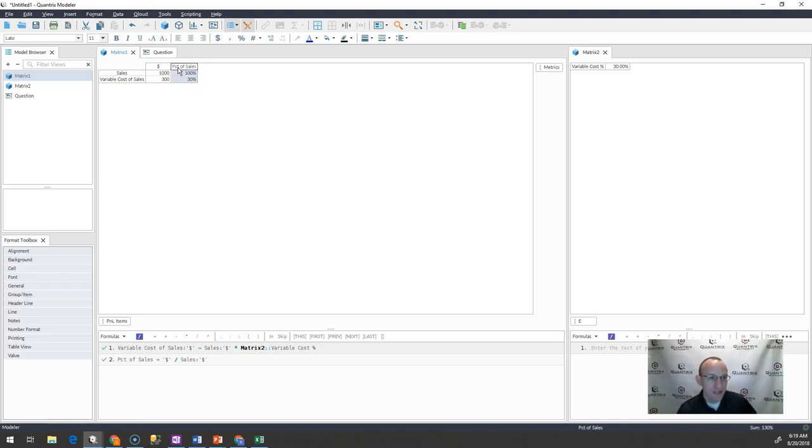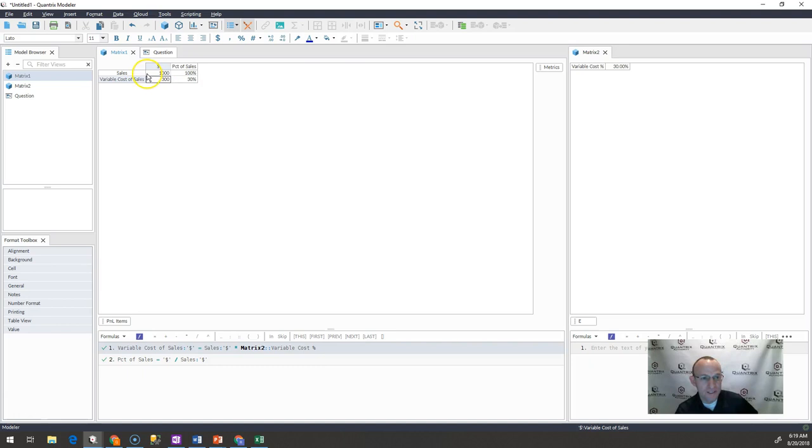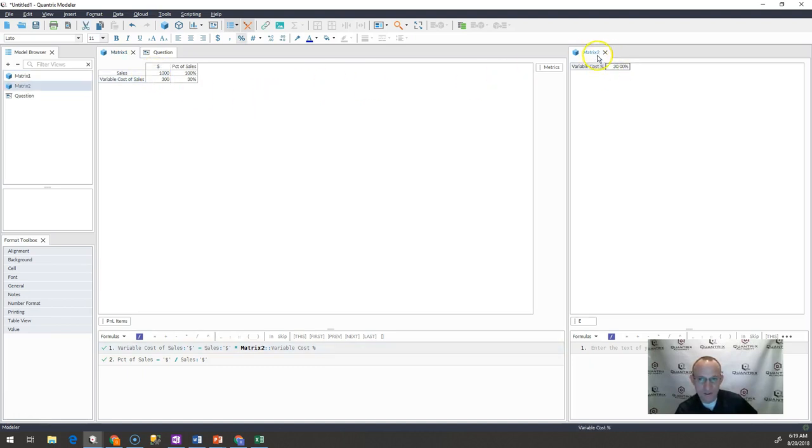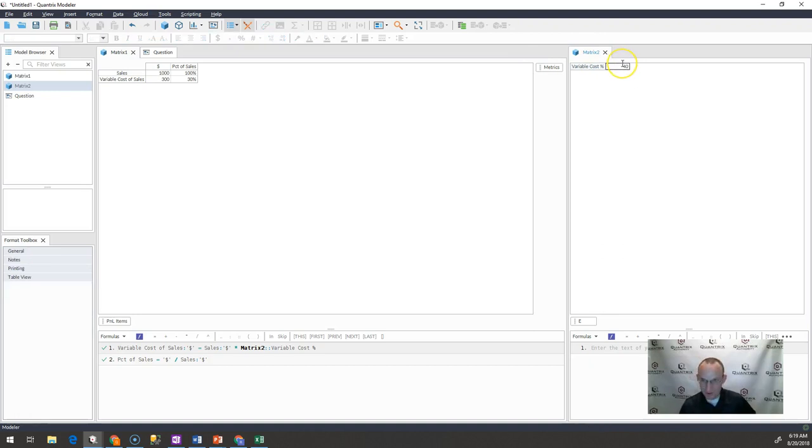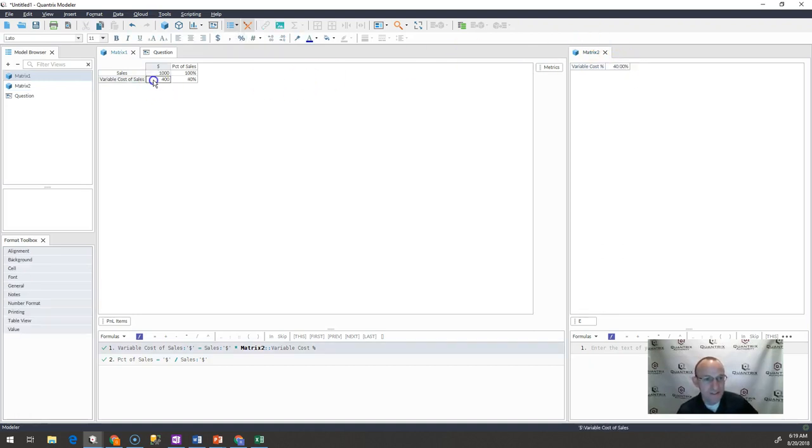And then in order to calculate variable cost, I'm taking sales and multiplying it by this sales percent over here that I'm inputting. So if I put 40%, I would expect to see this change to 400.